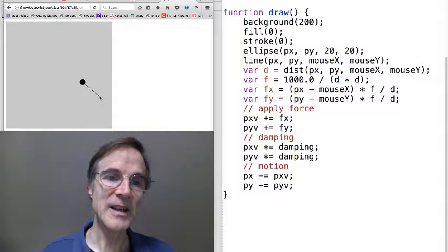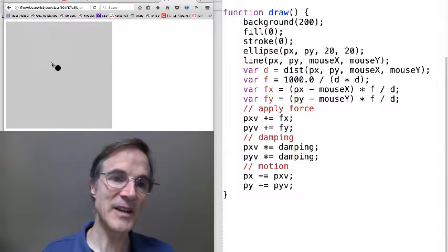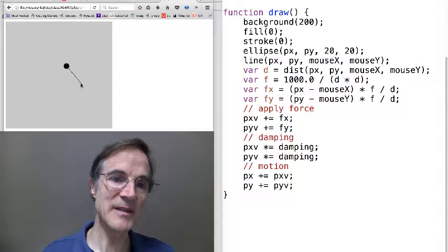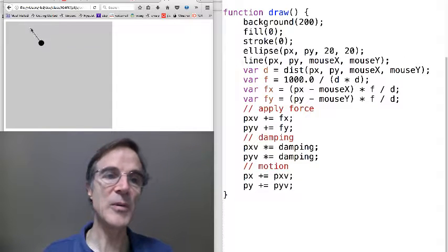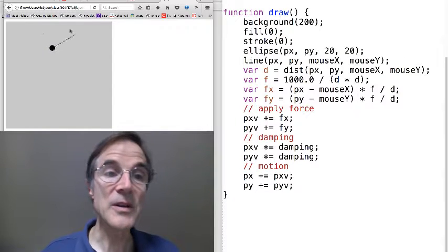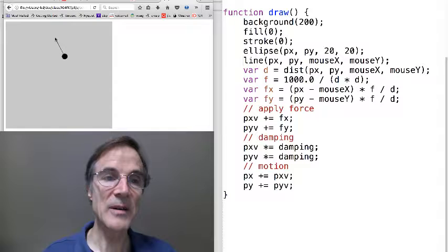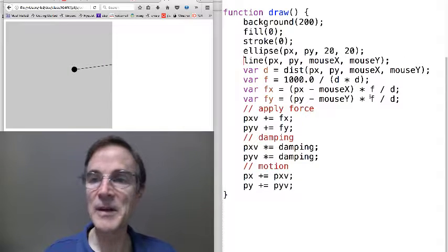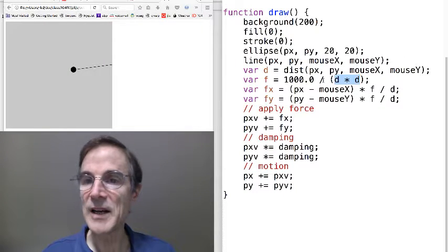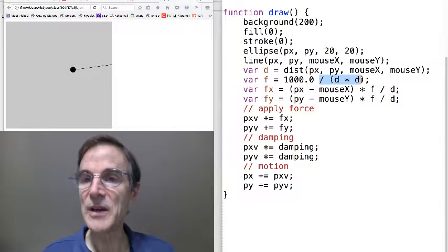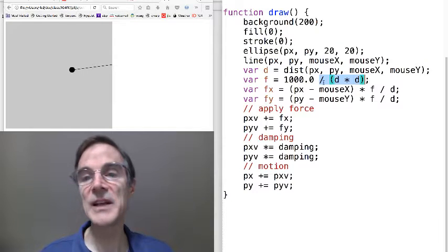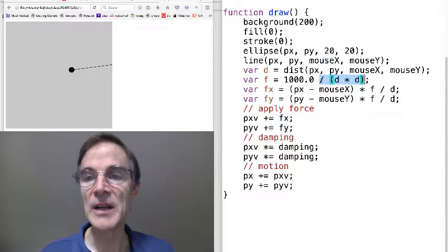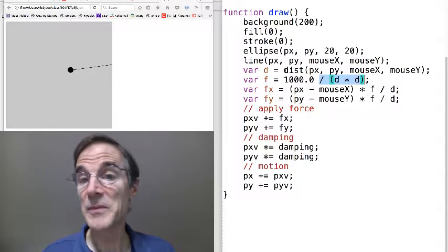And it's quite a bit stronger. In fact, it becomes infinite if I could actually approach, actually get to the point. Which could cause some problems. Where does infinity come from? It's back here. We're dividing by d squared. So if distance is zero, we're dividing by zero, which would be a problem.